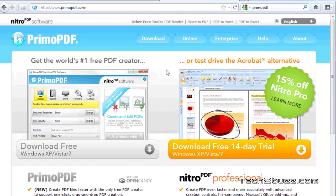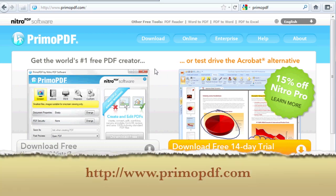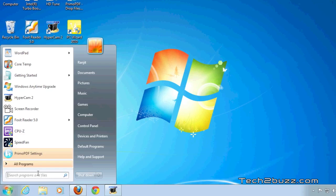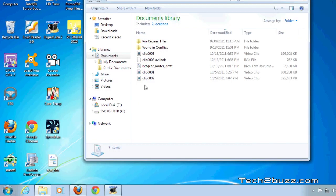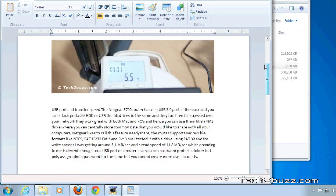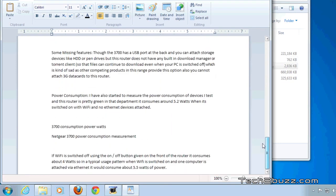After installing Primo PDF you can easily print any document to PDF. Let me show you with an example. I have already installed this application and I have this draft document, it's a dummy document, and I have also pasted some images in this document.